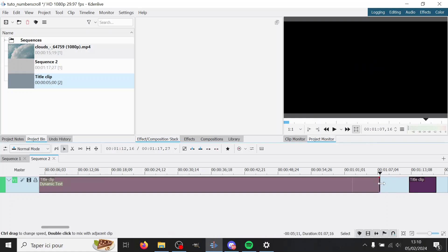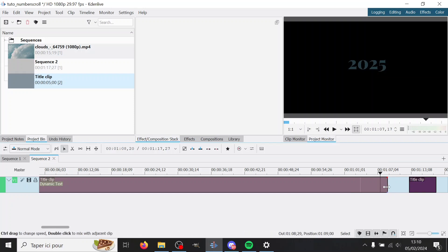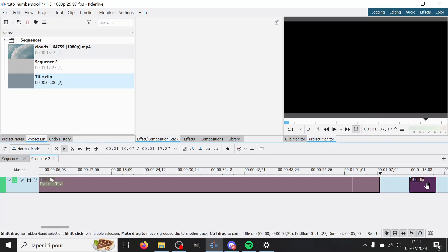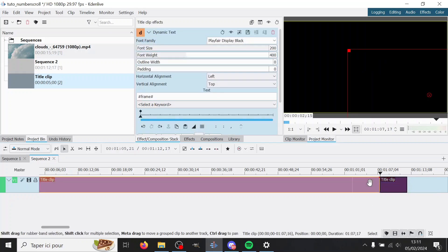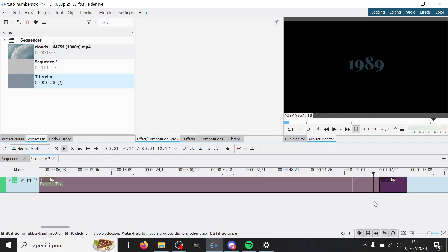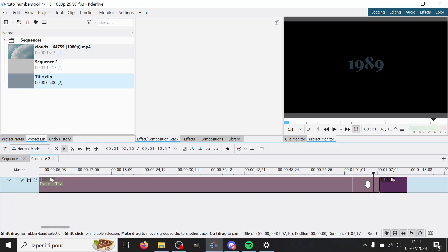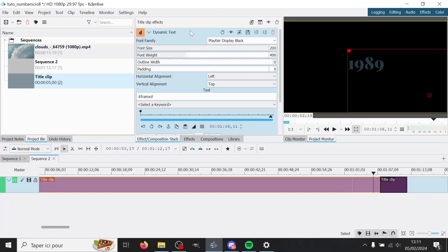And I'll go to actually one more—it's gonna cut it off. And actually one thing I'm gonna do is I know I want it to stay on 2024 at the end, so on the second title clip I added, I'm gonna copy this dynamic text.